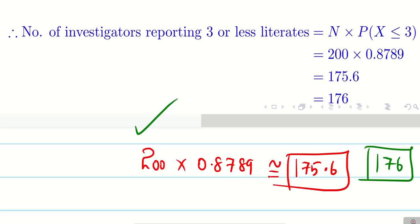These are the 2 core problems we discussed about binomial distributions. In forthcoming videos, we will see more problems and properties on binomial distribution. Thank you for your support — please subscribe and support our channel.